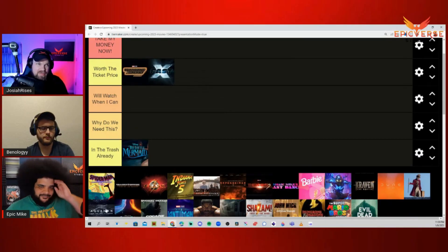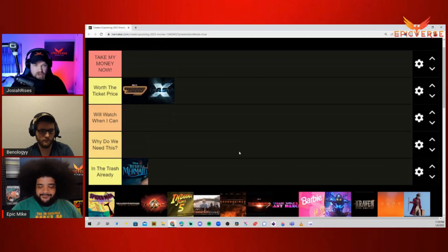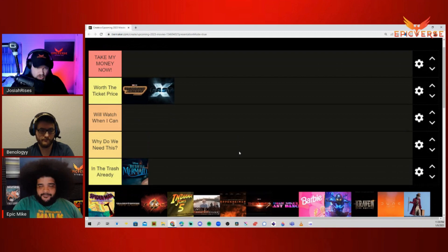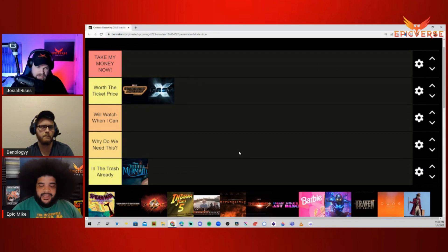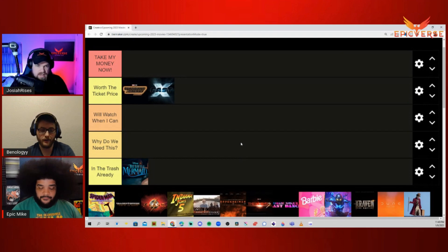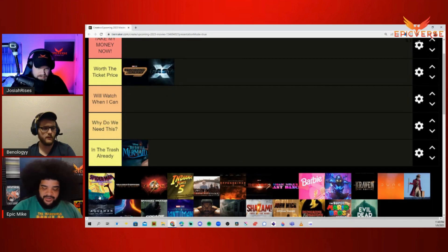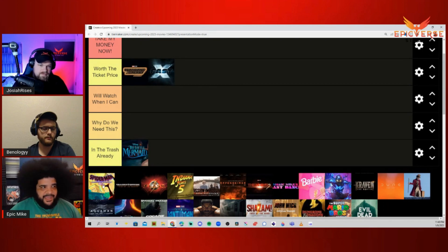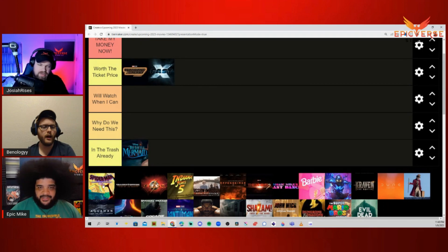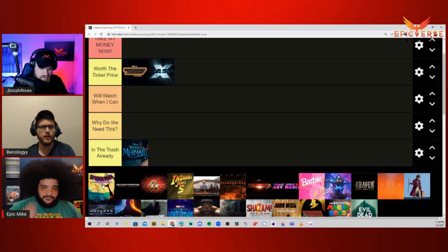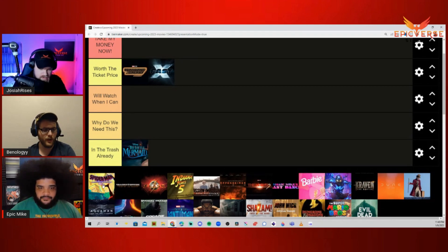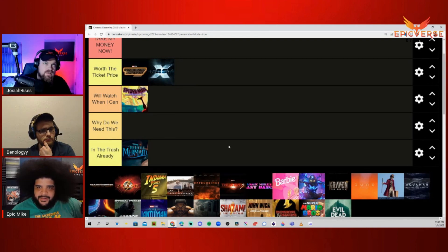Spider-Man Across the Spider-Verse. The first one is an incredible film. One of the big red flags is that Lord and Miller are not returning to direct this one. I forgot this was coming out this year. I'd probably put it We'll Watch When I Can. The trailer didn't really spark a lot of confidence, and I don't think they're going to recapture the magic of the first one.